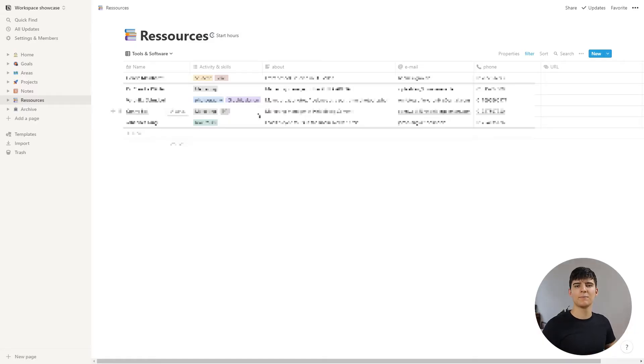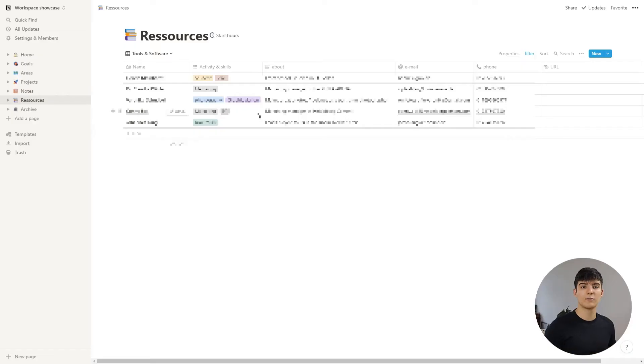Next we have the personal CRM — I have to blur out the images because this is personal information. This is where I keep track of interesting people I know or got to know. For example, if I go to an event and get business cards, I don't want to keep a stack of them, so if I find contacts really interesting I note them down in this view and save them online so I don't forget about them if I need to get back to them in the future.